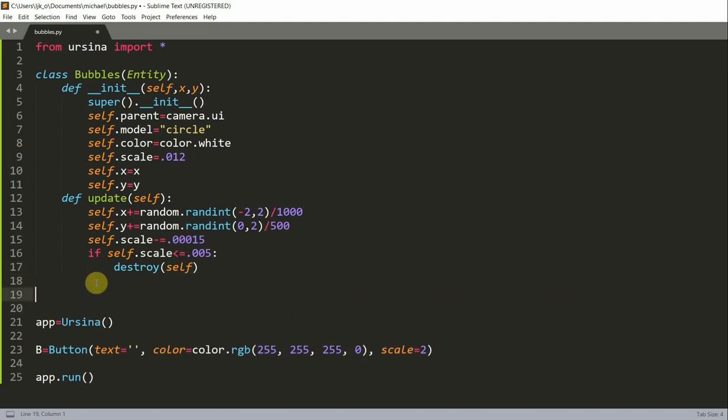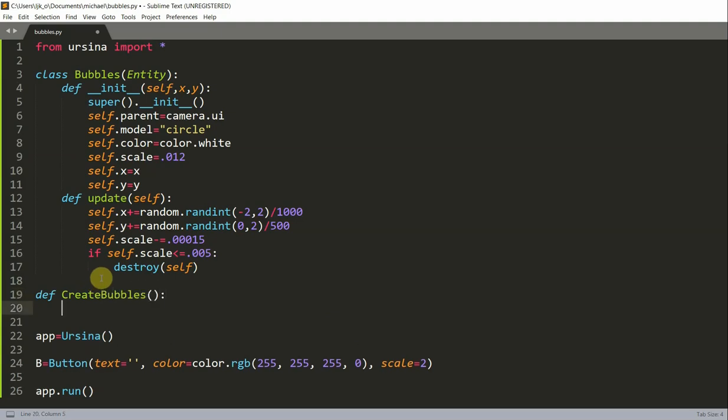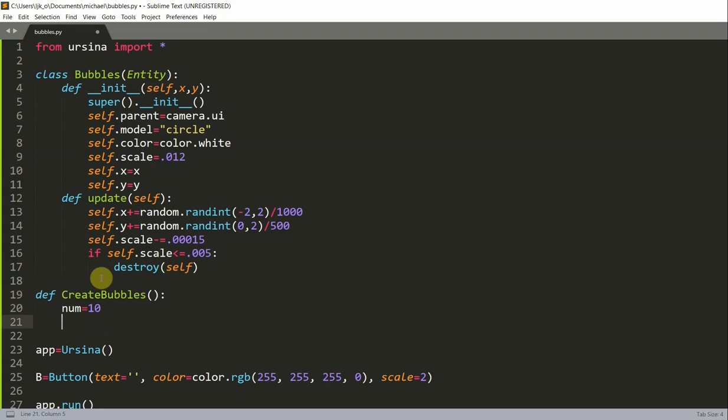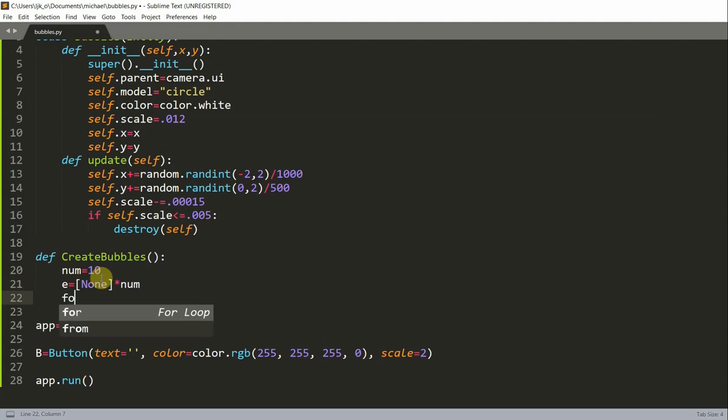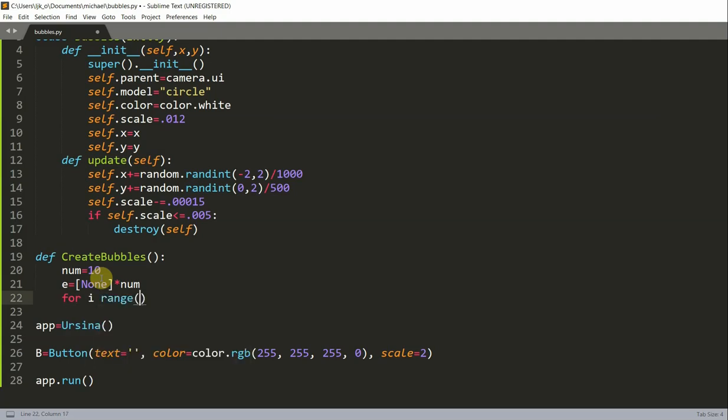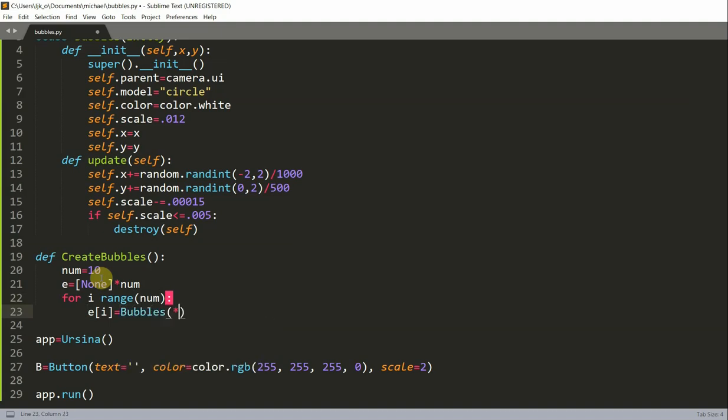I'm also going to create a function called create_bubbles, and here I'm just going to create 10 bubbles, which is represented by num. I'm going to create a list of 10 empty list items, and then loop through this list. For i in range num, e of i equals Bubbles. I'm creating an object with the Bubbles class that we just created at mouse.x, mouse.y. Each time this function is called, 10 bubble objects will be created at the position where the mouse is.